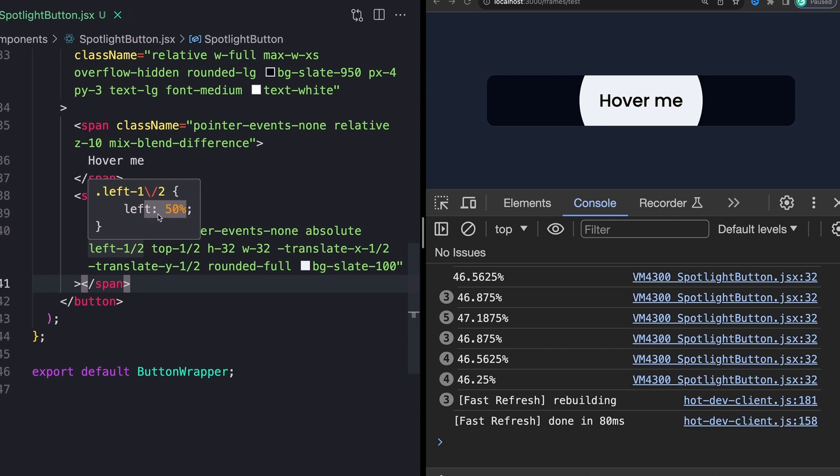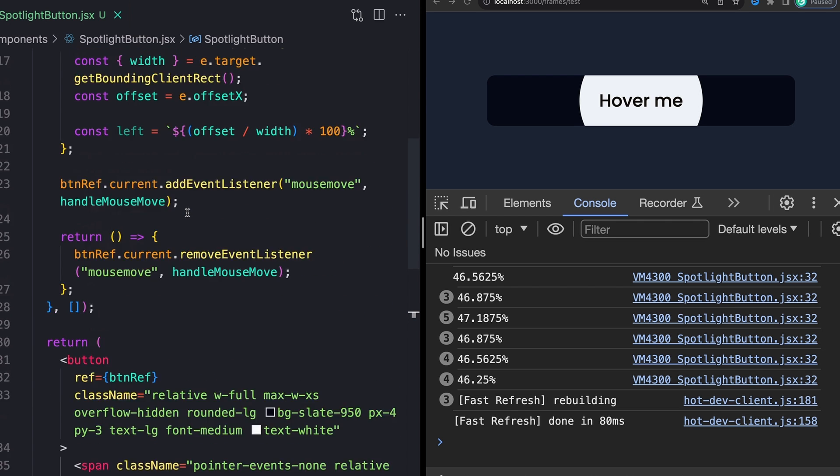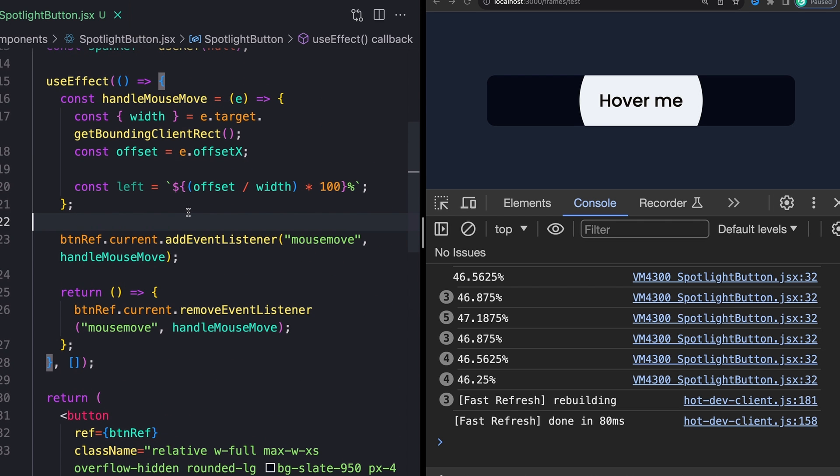But I actually want to be able to animate this and control how quickly it kind of follows my mouse around. And if you follow me on this channel, you know, I use Framer Motion a lot, but we're not going to be doing that here because there's an even easier way to do that for something like this.